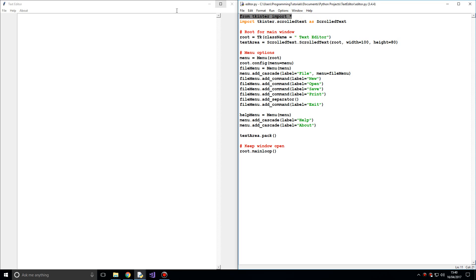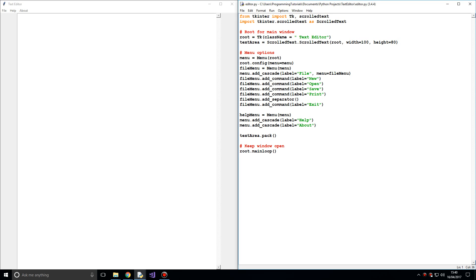I'm currently importing everything from the Tkinter library and that's not exactly efficient. What you're having to do is load more files, which is just not necessary. So I'm going to specifically choose what I want to import. TK is something I want to import, as well as ScrolledText so we can have a text area to work with. We use ScrolledText instead of Text, because Text doesn't provide us with the ability to scroll.